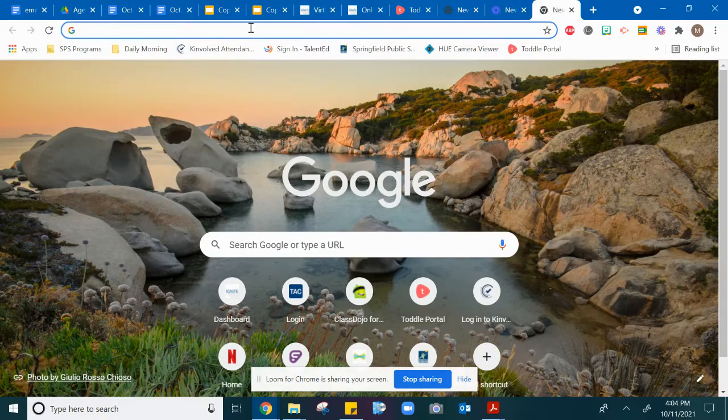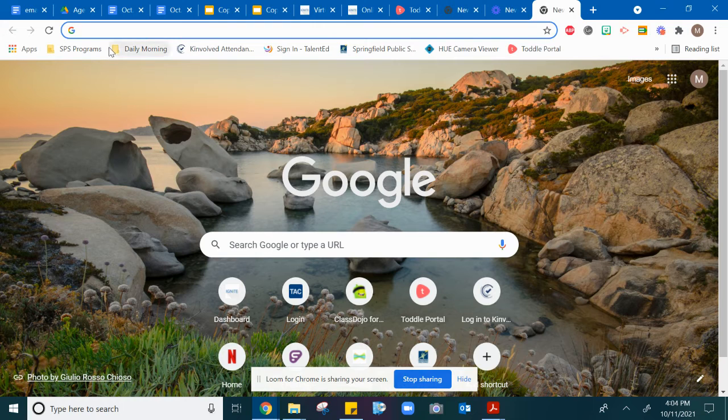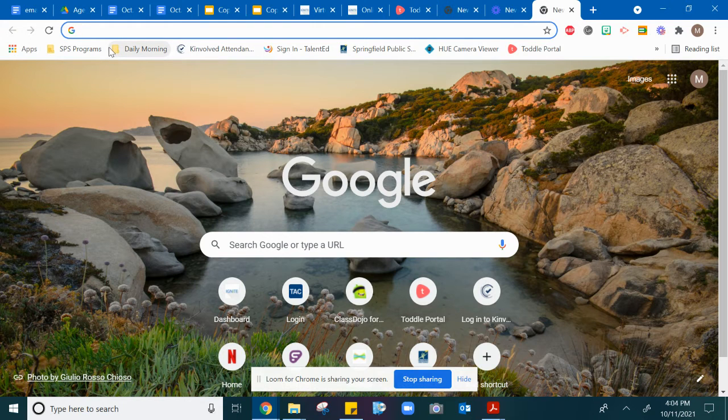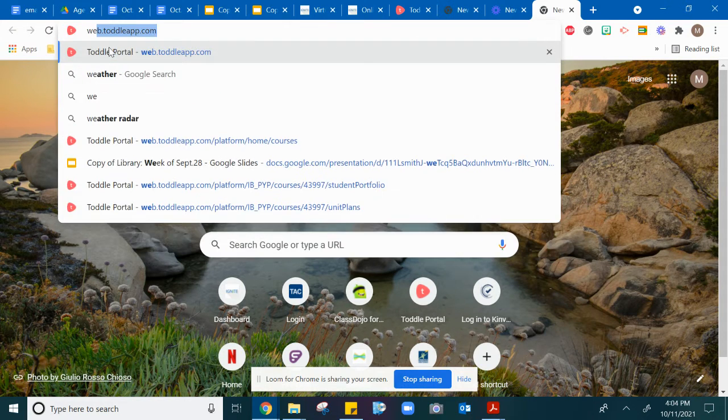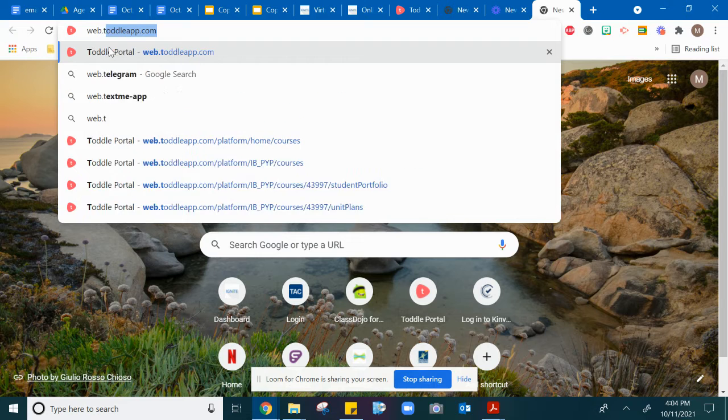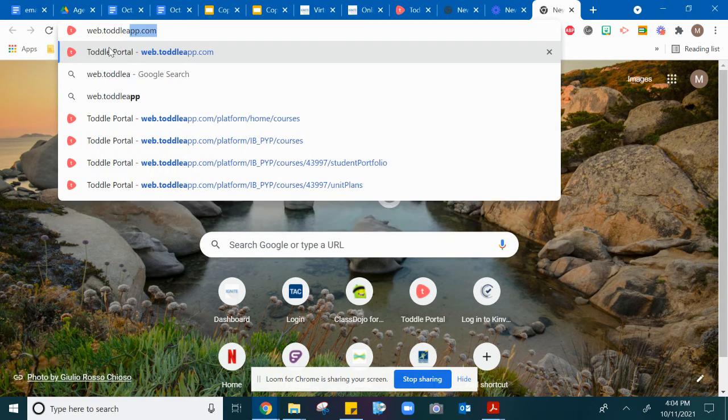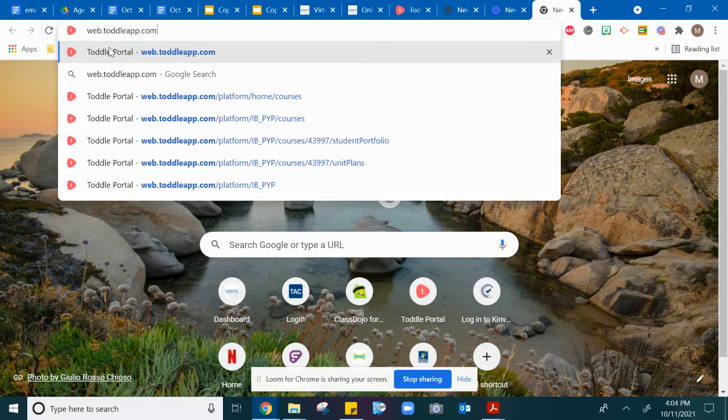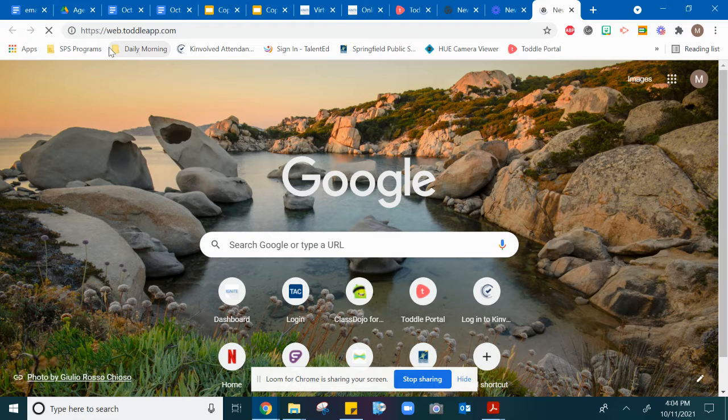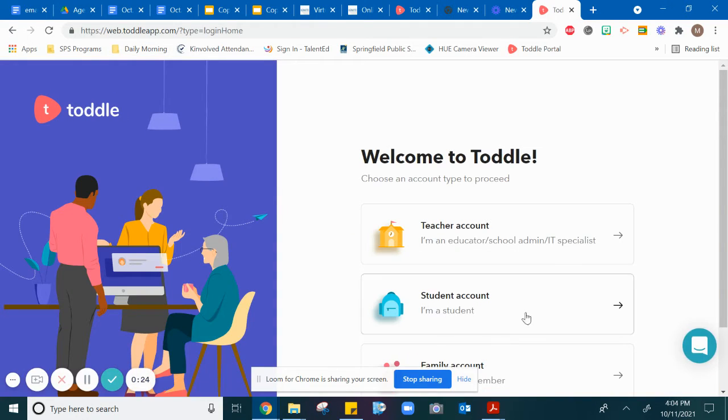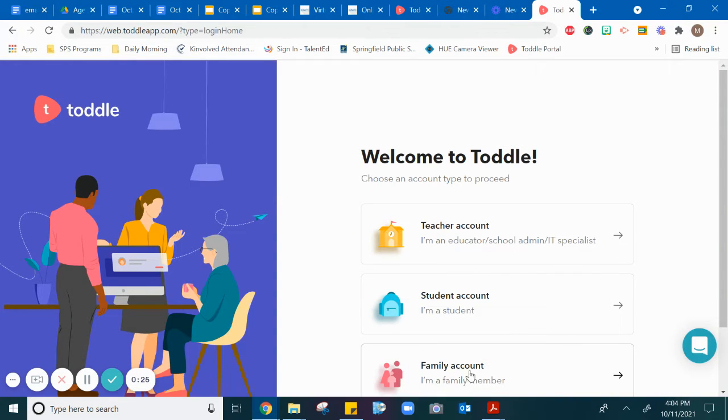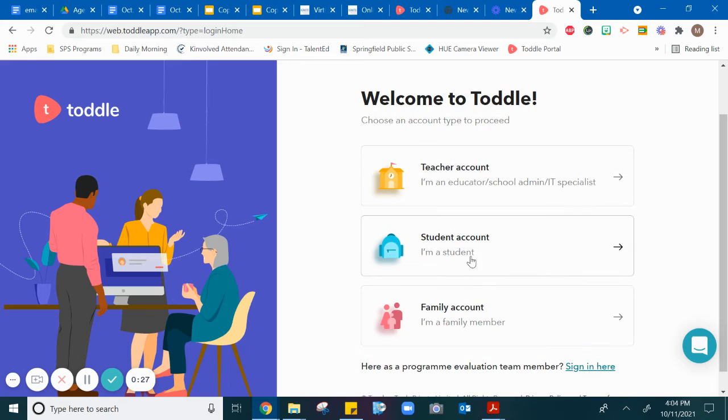You're going to need to click on a new tab. If you look at the sign-in sheet that your teacher gave you, you need to type in webtotlapp.com and it should bring up the login information. You are a student,